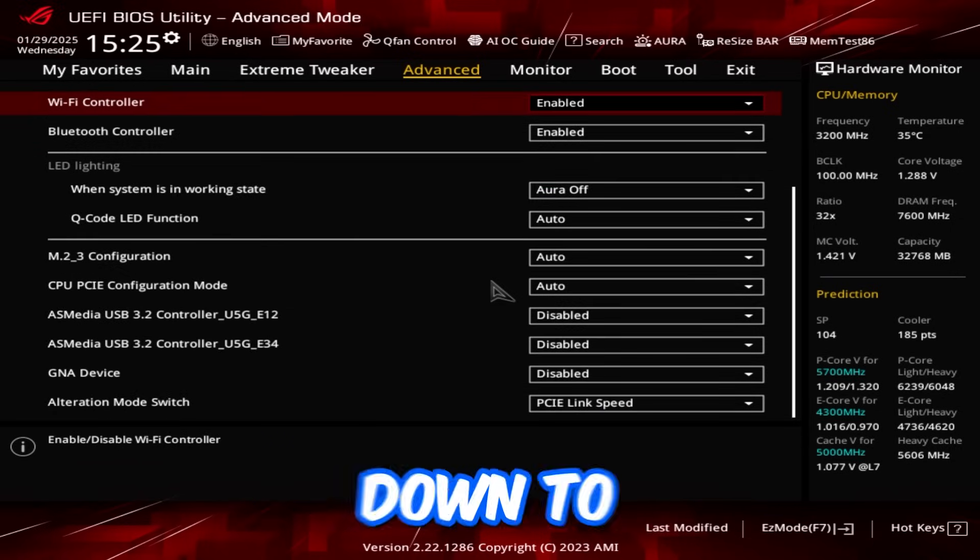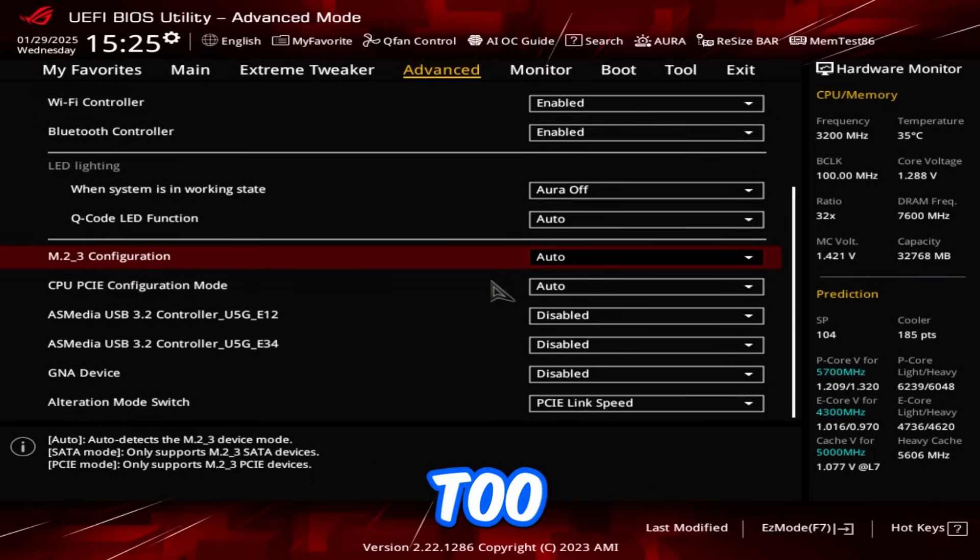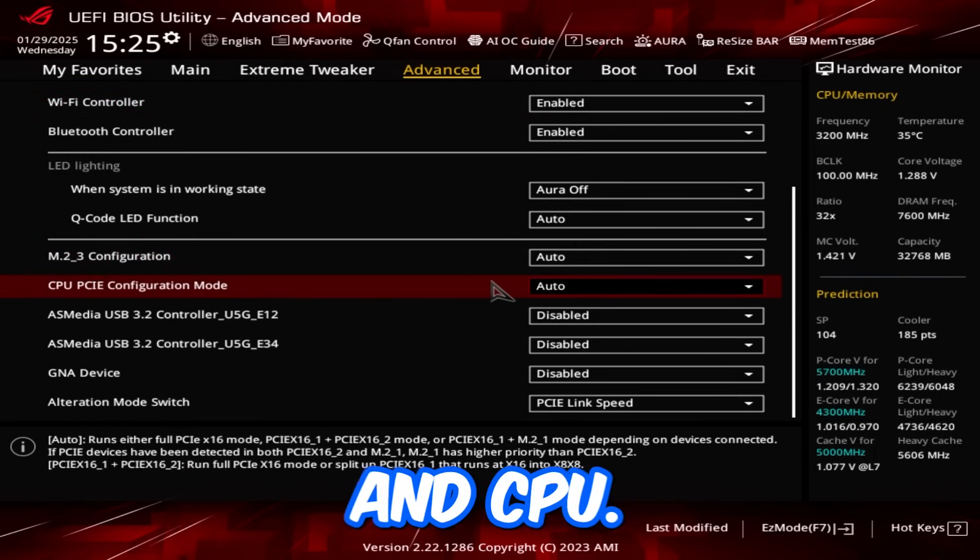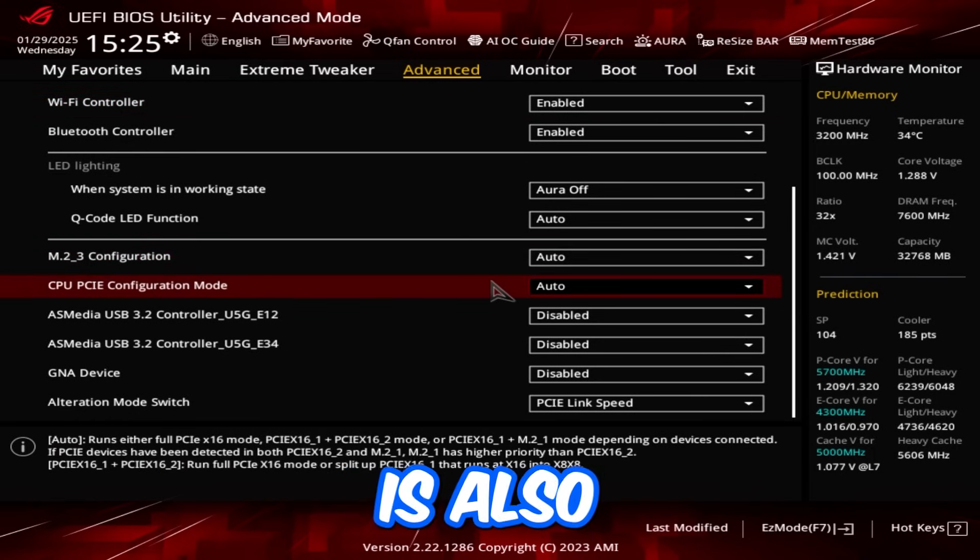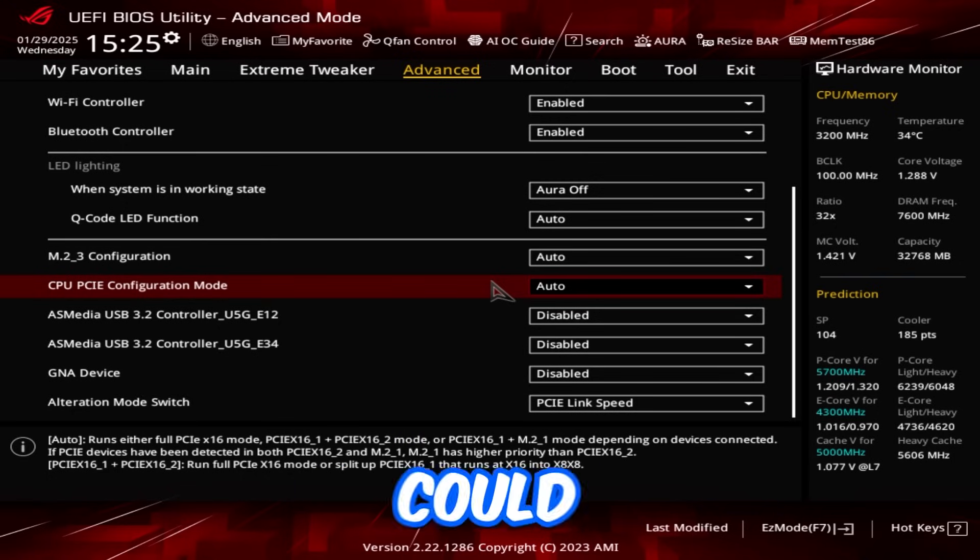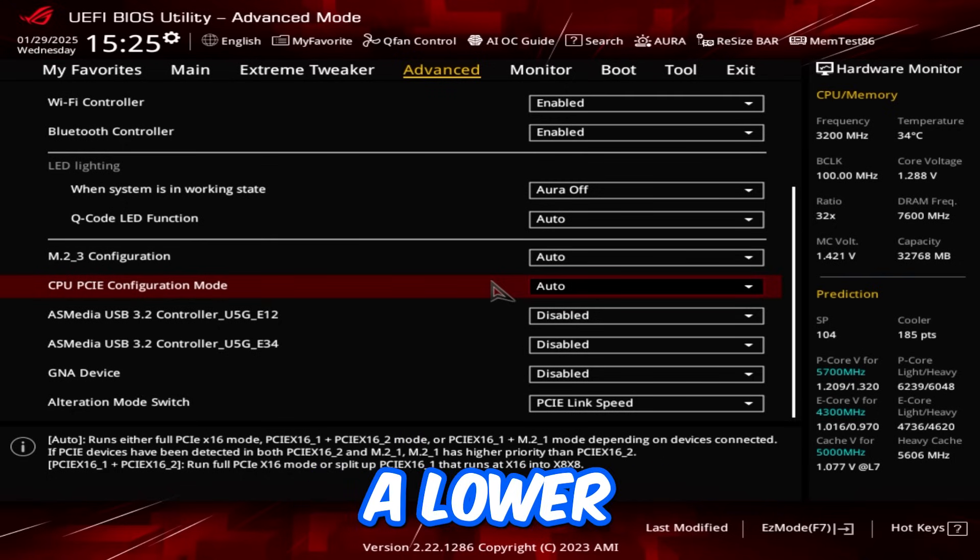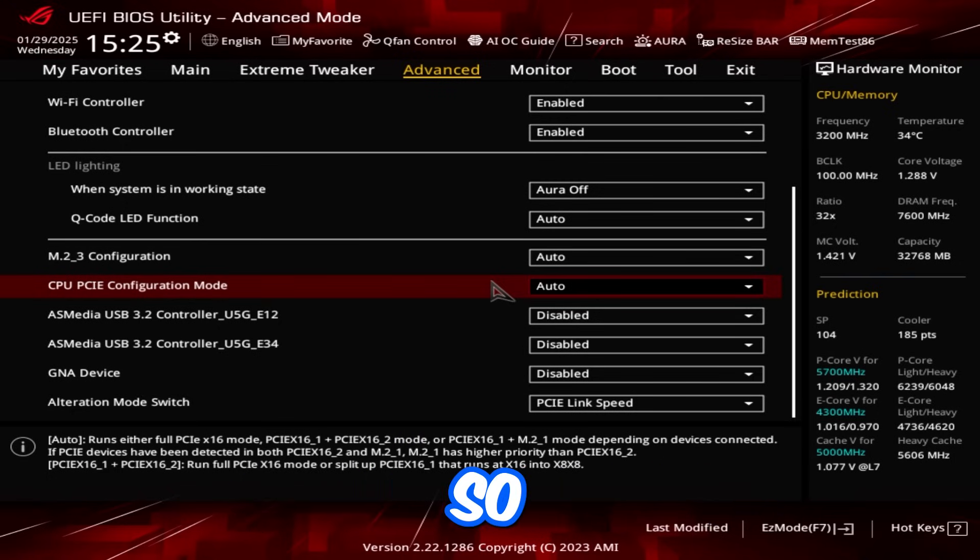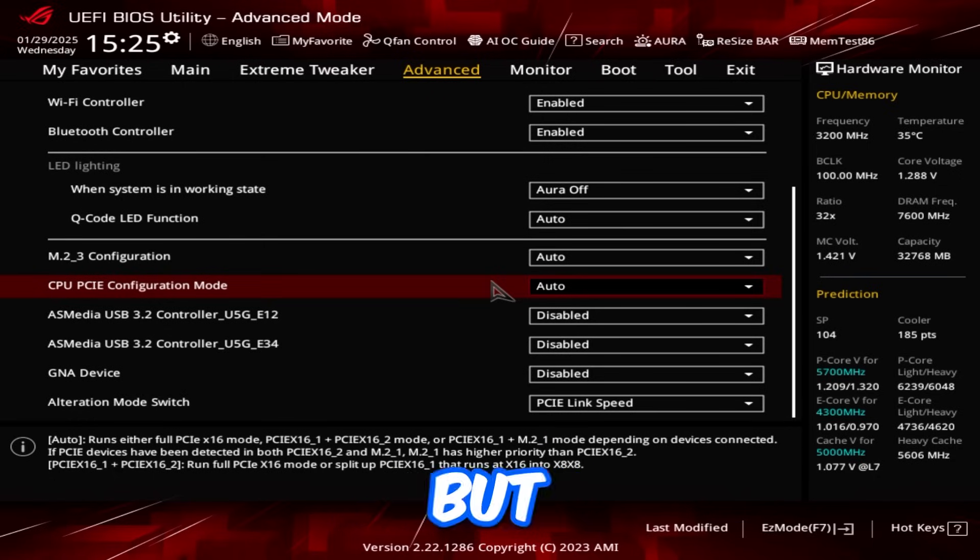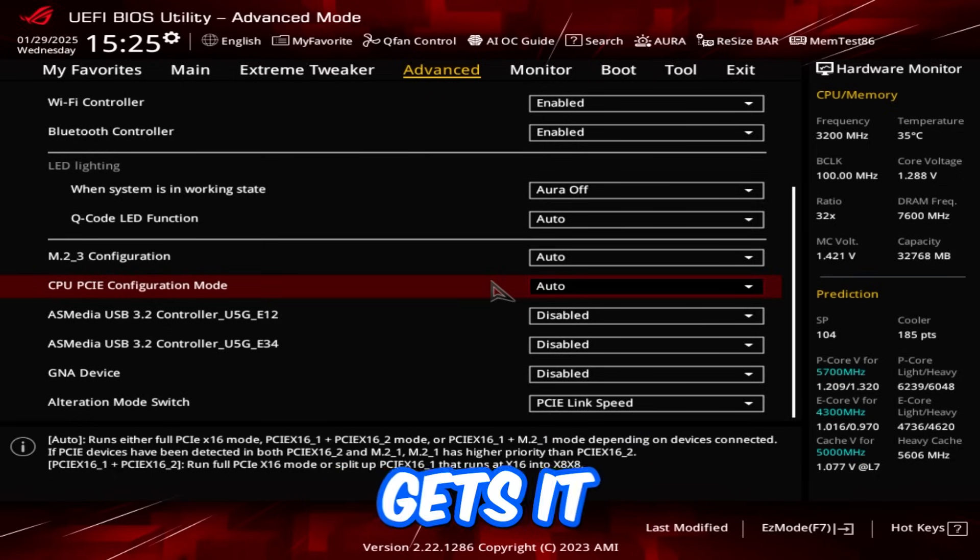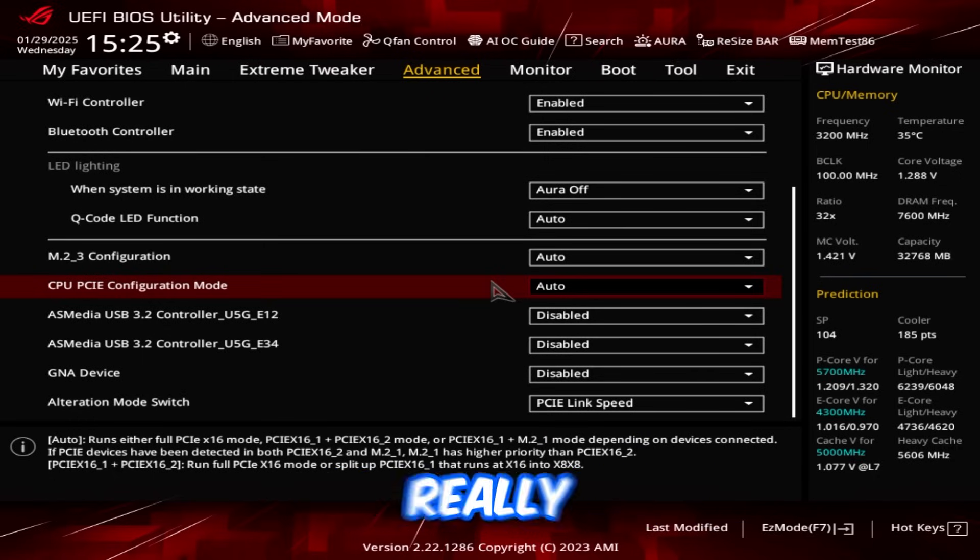So make sure it's on auto, and let's go down to the bottom, and make sure that M.2 configuration is also on auto, and CPU PCI configuration mode is also on auto. If it's not, it could have some issues, and it could give you lower bus interface if it's bugged out. So make sure that's on auto if you're on ASUS. But realistically, ASUS kind of always gets it right.